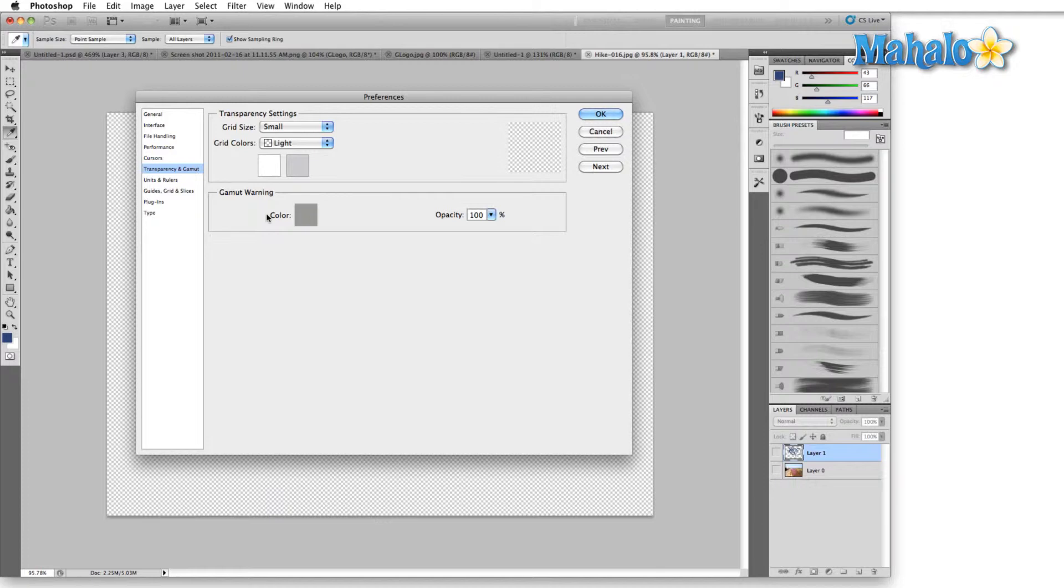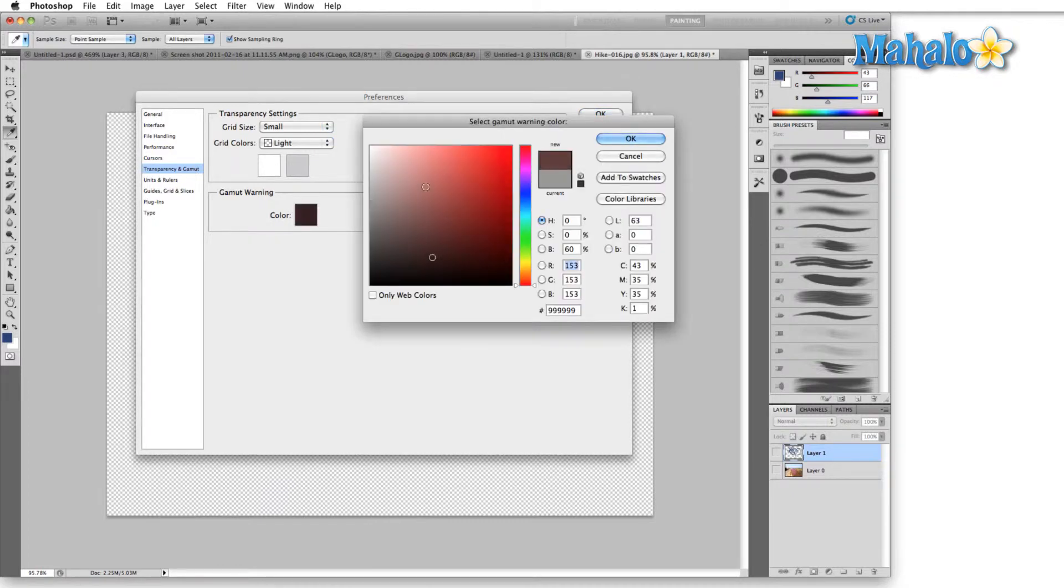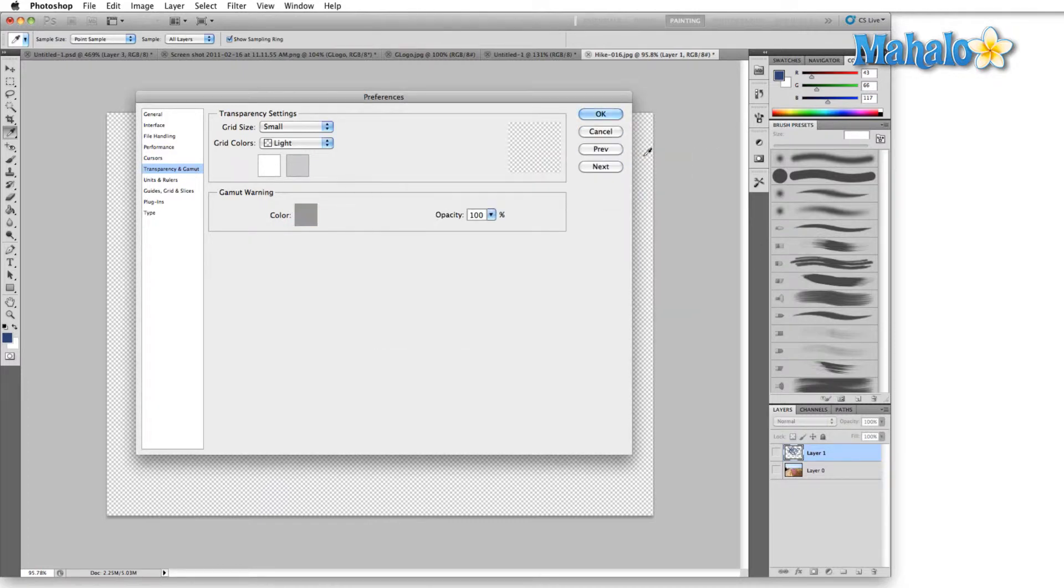Usually this is only going to appear in the RGB color mode. Let's take a look. Right now it's just set to a gray. Again, here you can set it to any color you want and you can change the opacity of it.